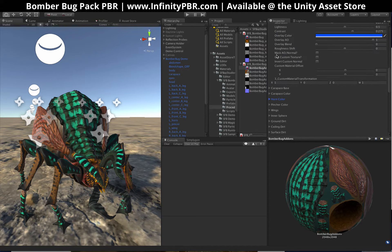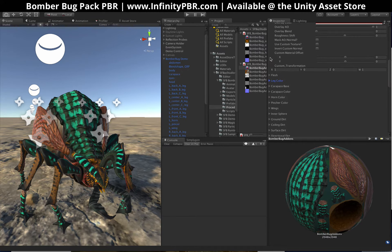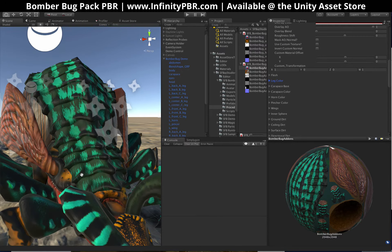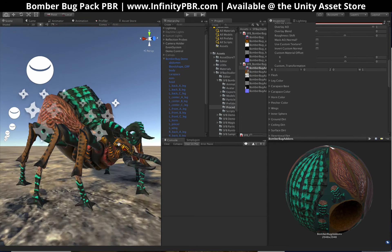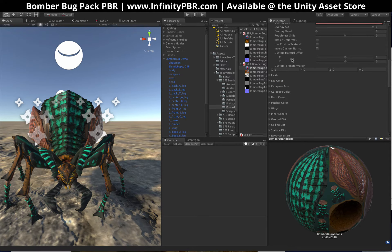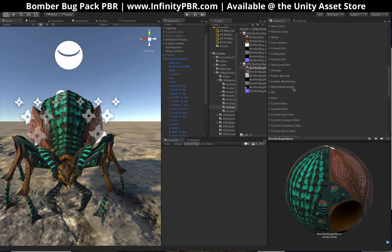Beyond that, I'll let you play with the rest. You can change the flesh color, which is the fleshy bits around here, the wing color, and all that. But I want to show you some of the environmental stuff as well.